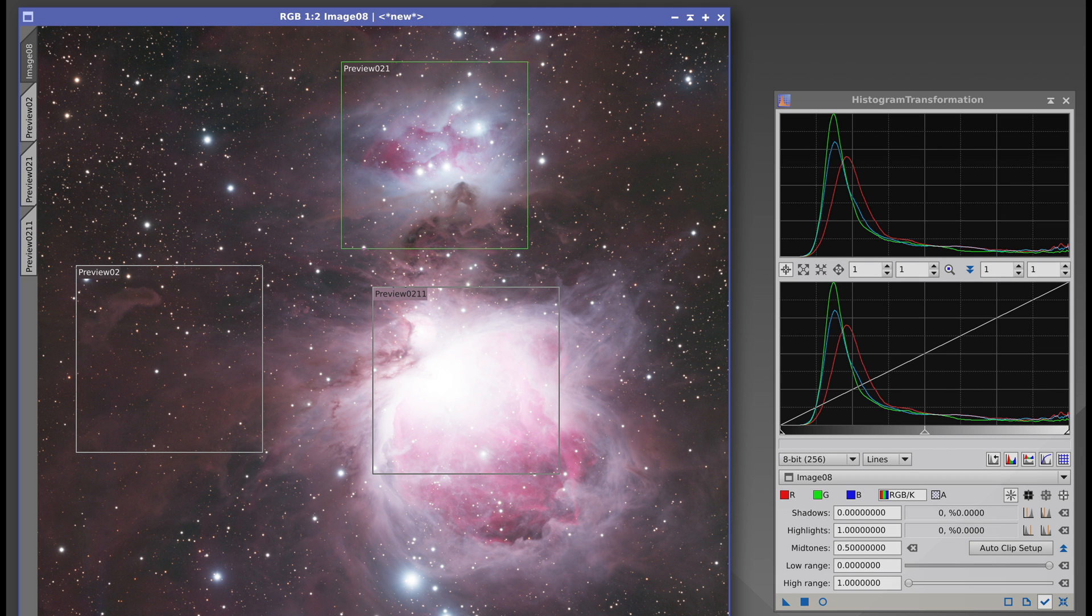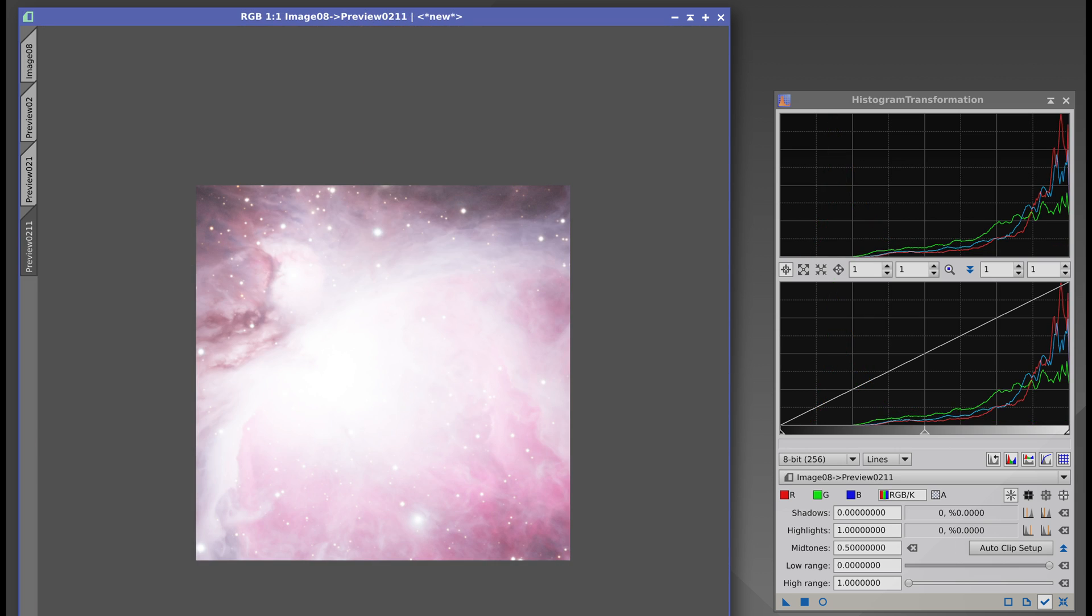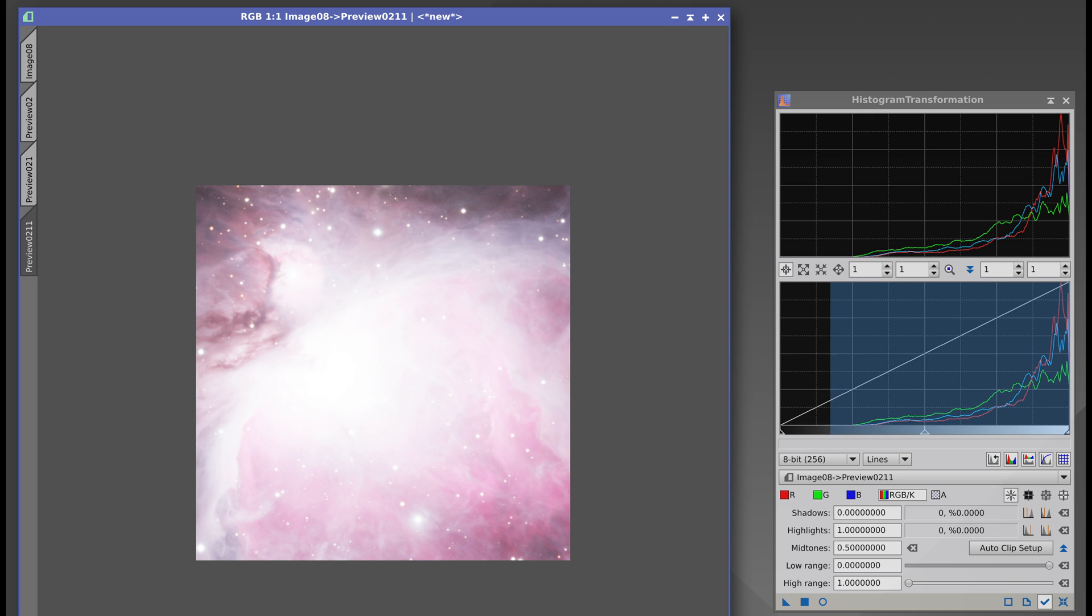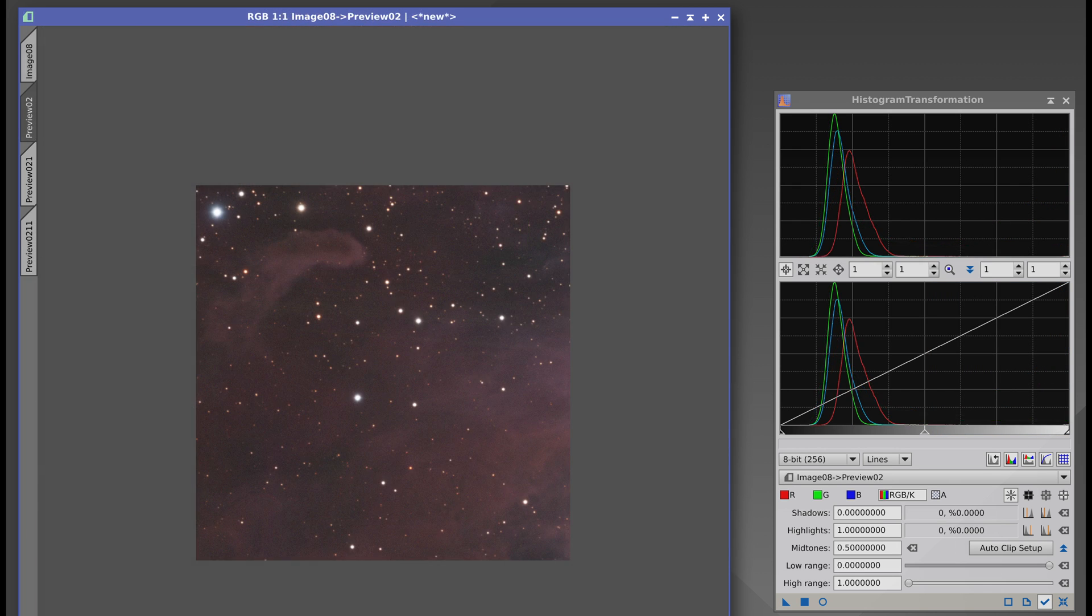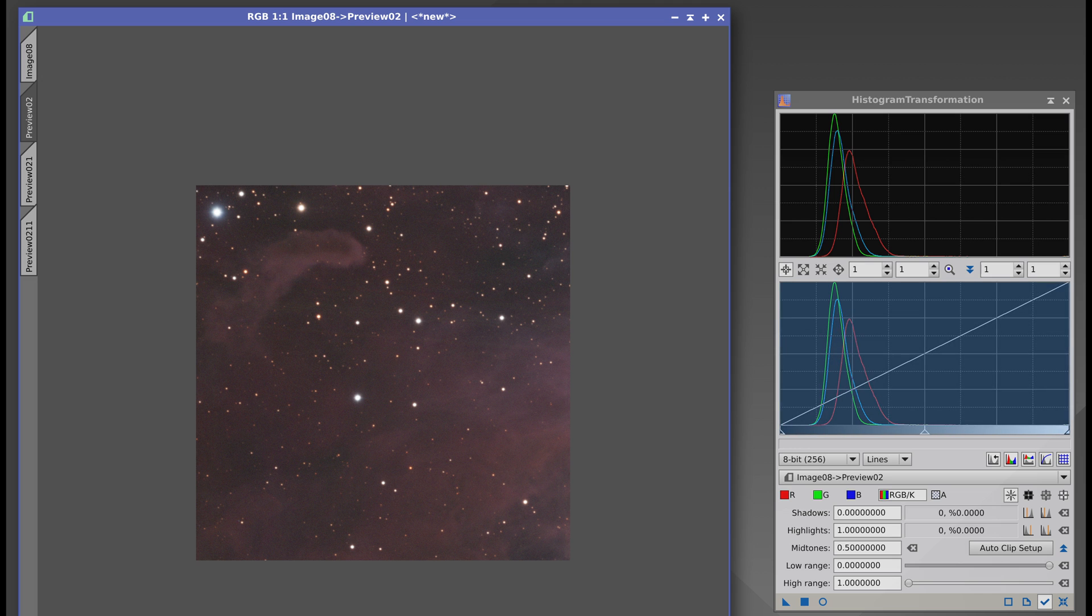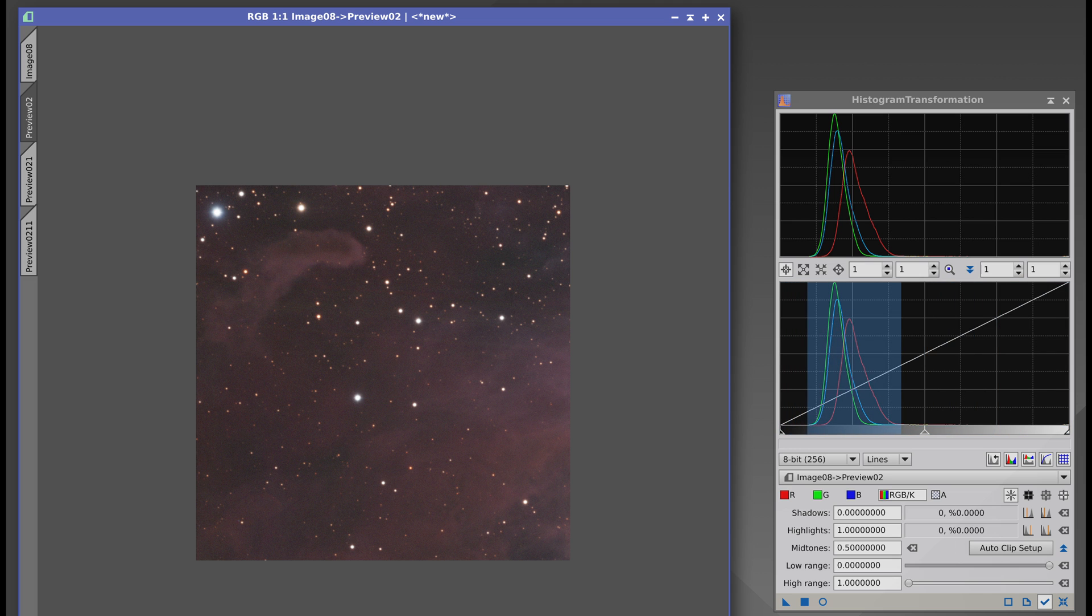Histograms also tell us about the lightness of an image. If we select the area around the nucleus of the Orion nebula, we can see that the pixel values are clustered on the right. This indicates that the image lightness is very high. But if we look at the darker areas to the left of the nebula, the histograms show a greater concentration of values in the darker range.